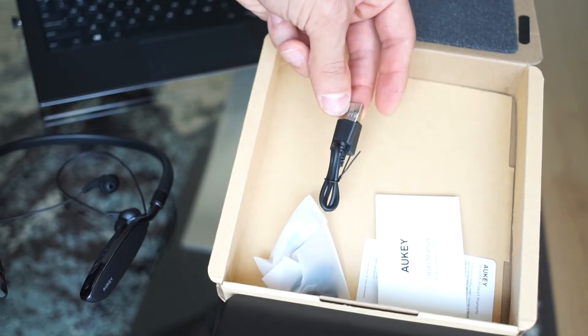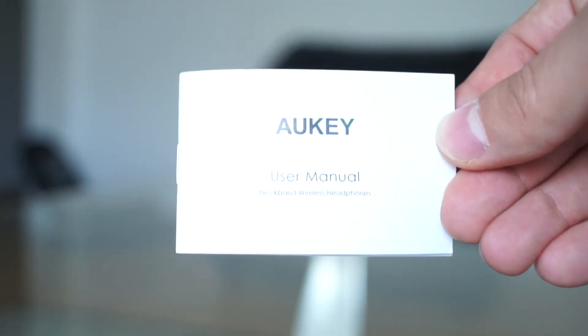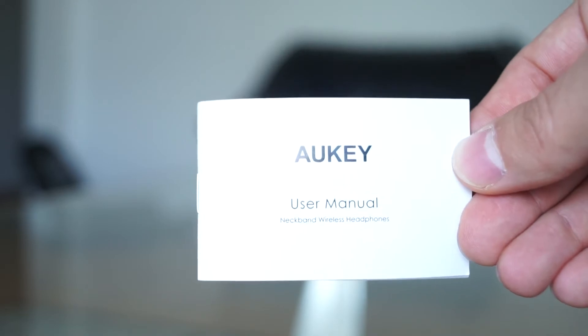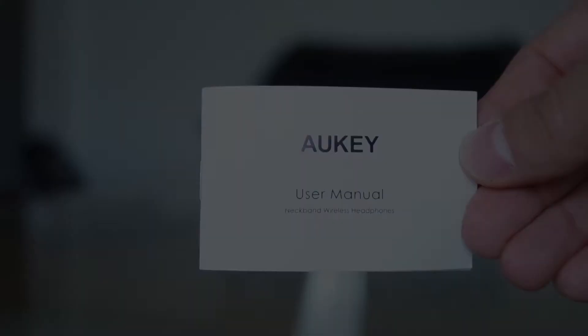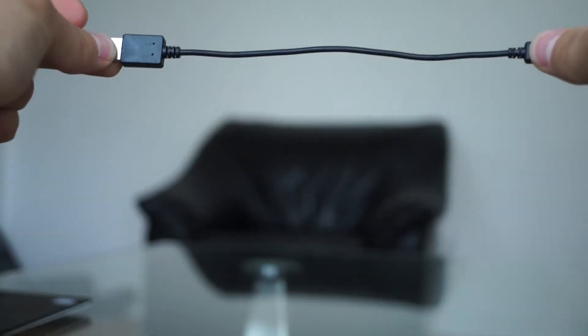In the box you'll find the user manual that will come in handy with starting things off, followed by the fairly short micro USB cable used to charge the headphones.